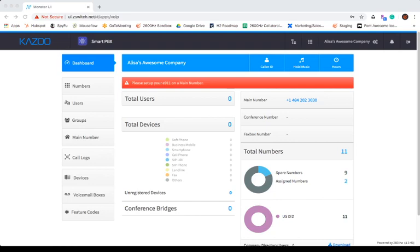The SmartPBX dashboard provides a comprehensive overview of your entire product offering. The first time you access SmartPBX, your dashboard will look bare, but as you set up each category listed on the left-hand side of your screen, your dashboard will look dramatically different.